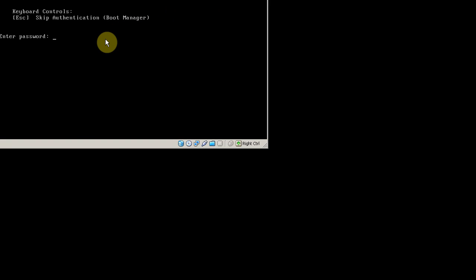And once again, you'll have to enter your password. Just like you'll have to do every time you boot your computer from now on.